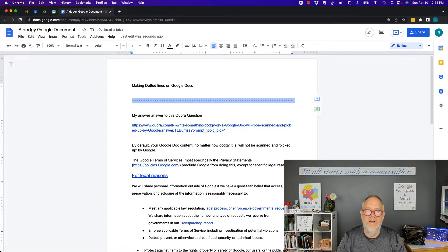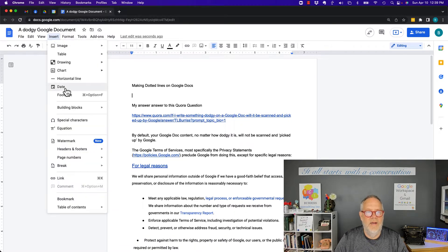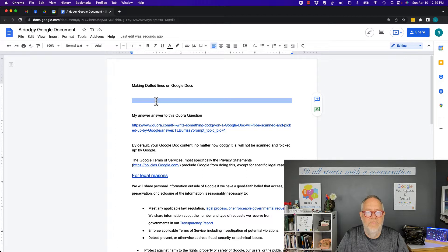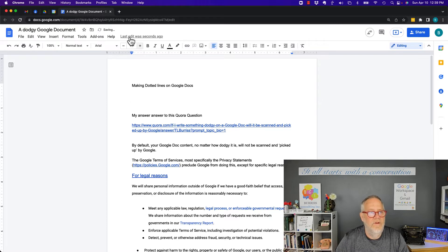There's actually an easier way. I can go to Insert and insert a horizontal line. The problem with the horizontal line is I don't have the ability to format that by double-clicking on it to make it a dotted line. It doesn't work, but there is another way.